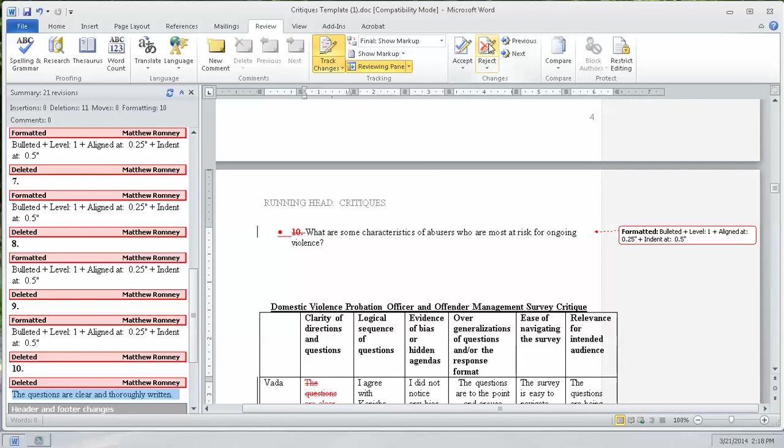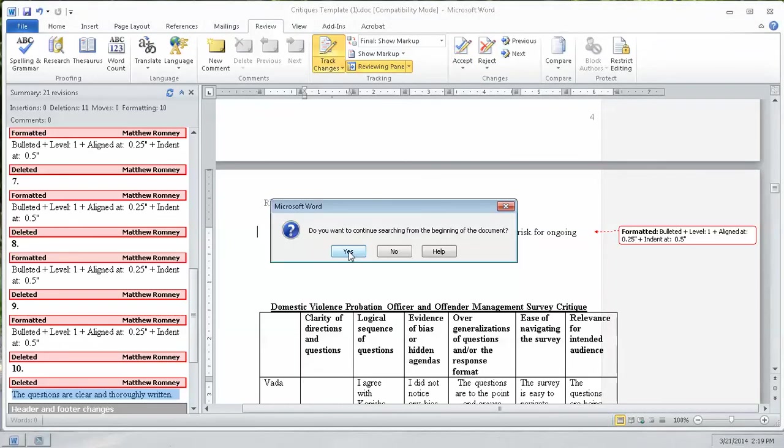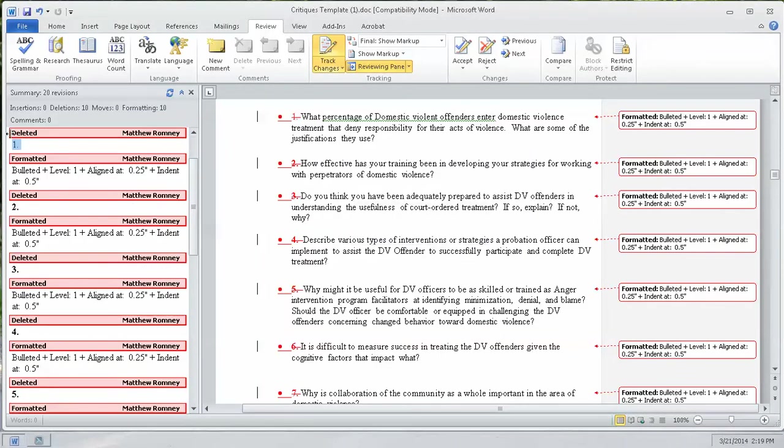Now, this next one, it's the questions are clear and thorough written. I wanted to delete that text. That's fine. Let's accept that deleting the text. Now, it says, do I want to continue from the beginning of the document? Because I jumped and skipped a few of them, so I didn't take care of them. So yeah, let's go back up to the top. It takes me to the first question.